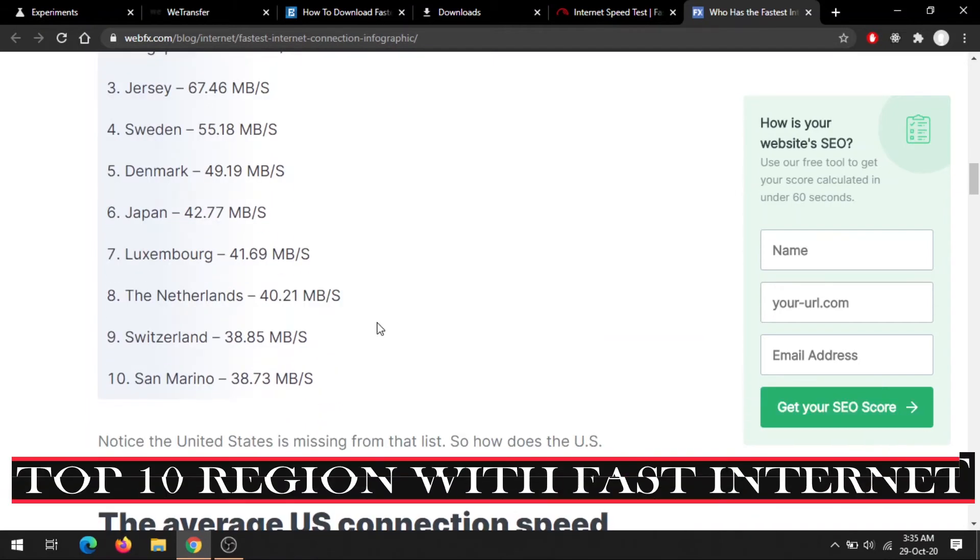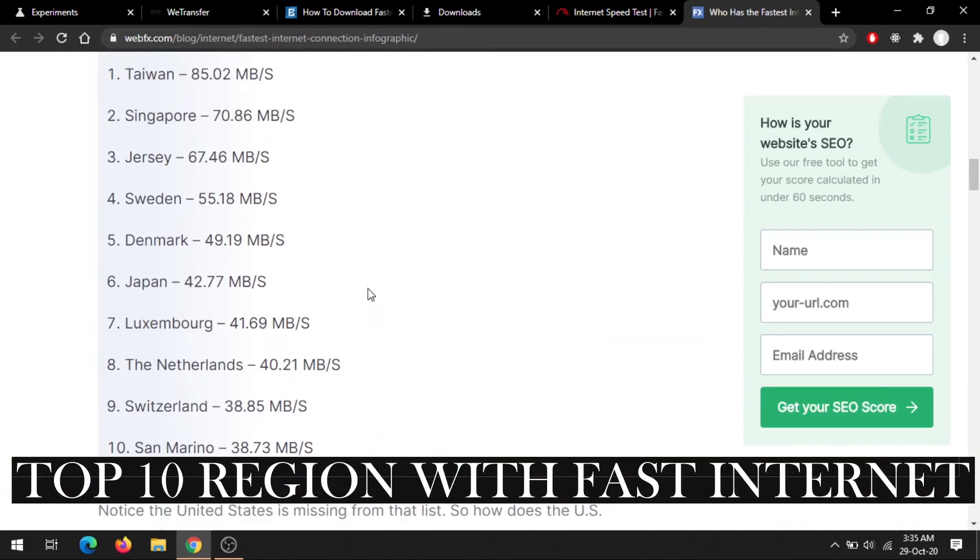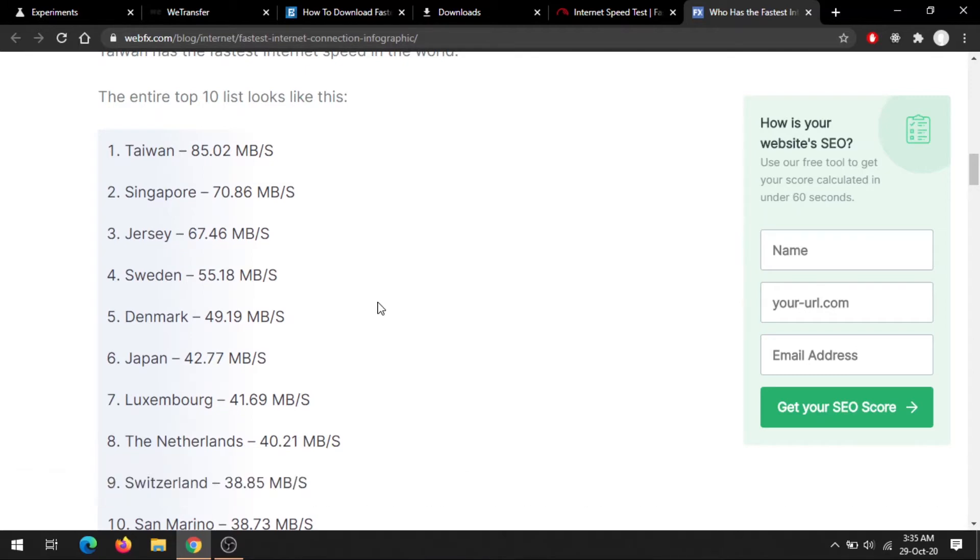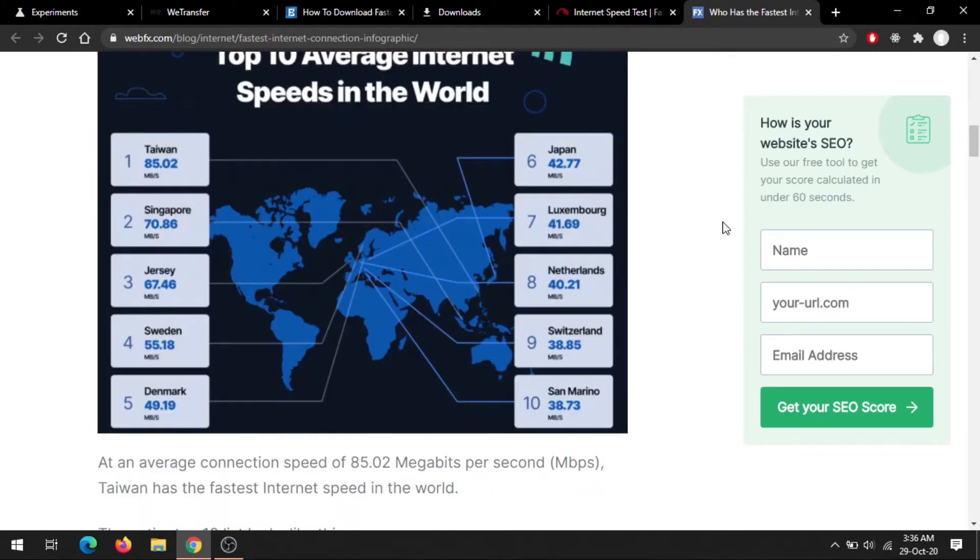If you don't belong to the top 10 regions, you might know the importance of internet speed. So without wasting much time, let's start our main topic, and that is how to speed up our internet downloading speed in Google Chrome.